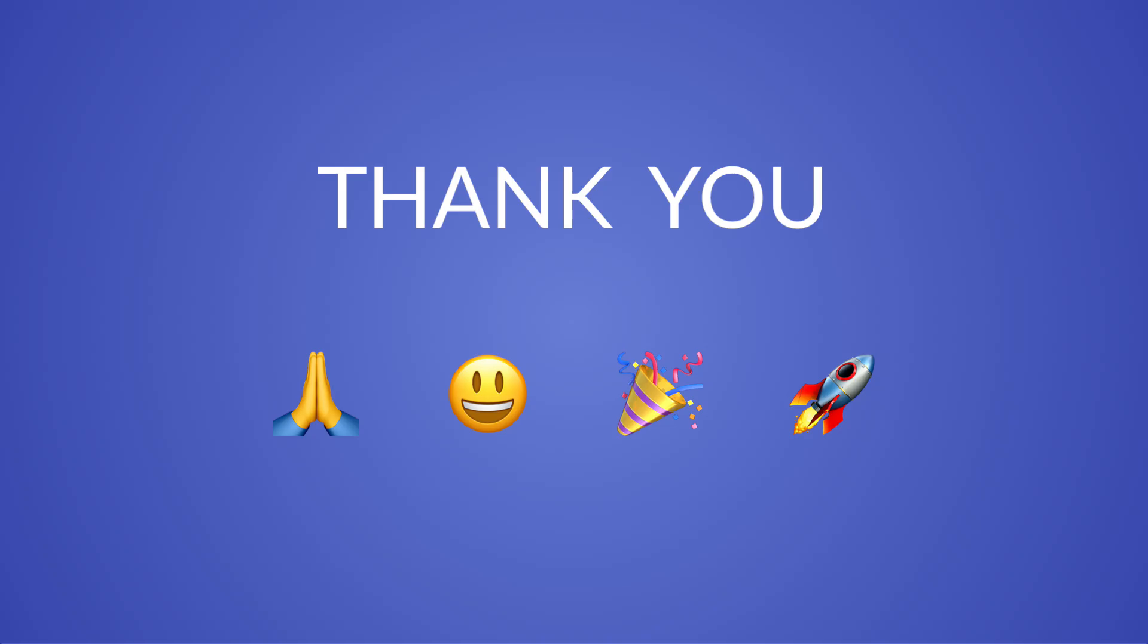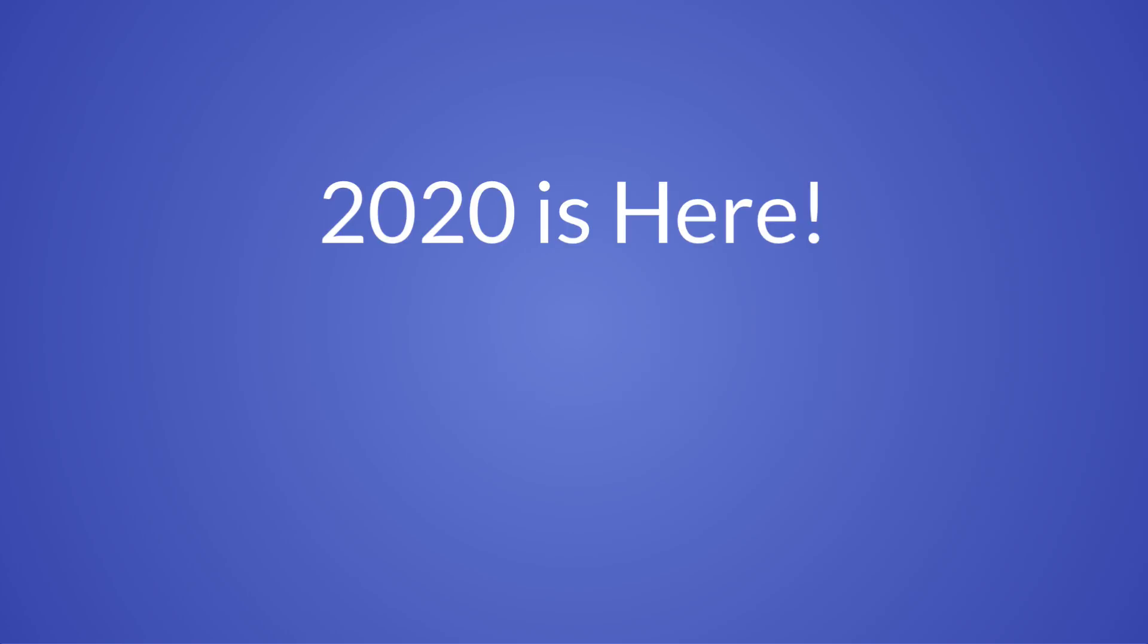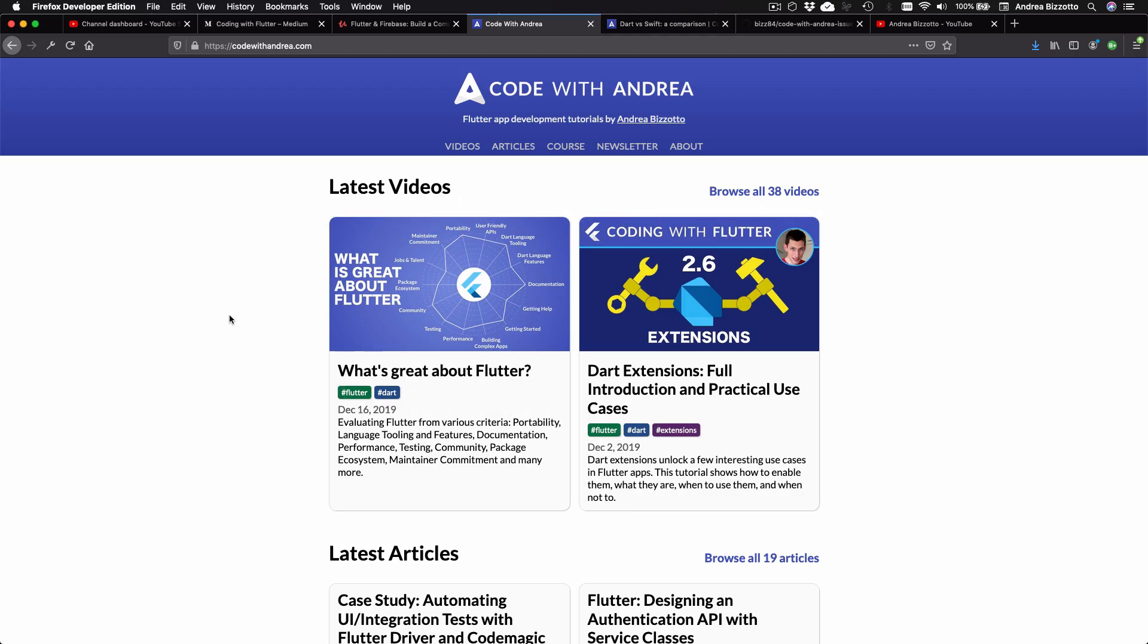So I'd like to say a big thanks for all your support. This is what keeps me going and I can't wait to bring you more tutorials in 2020. Since we're starting a new year, there's no better time to introduce you to my new website, which is called codewithandrea.com.